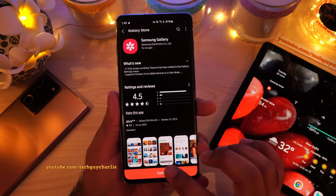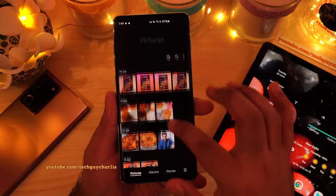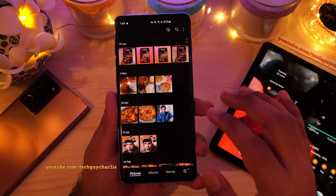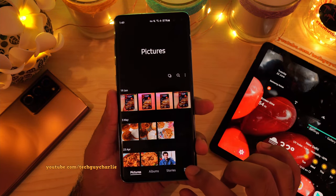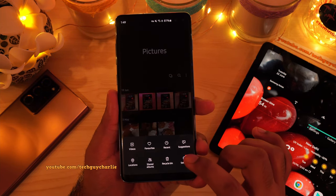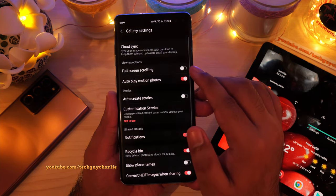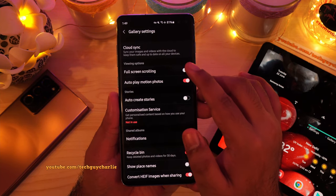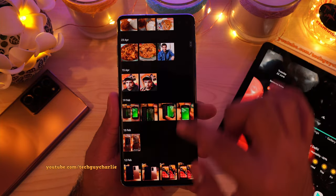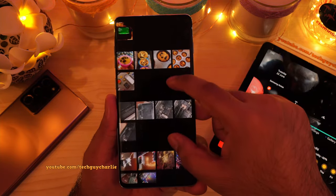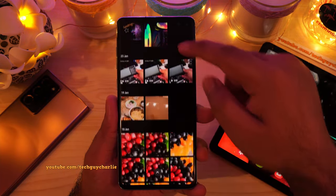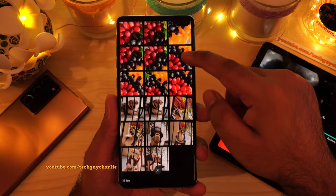Once the gallery app has been updated, open it up. You will notice that we don't have full screen scrolling yet — that's because we need to enable it from the settings. So once again, open up the gallery and tap on these three lines, then go into the gallery settings and enable the option for full screen scrolling. Now whenever you scroll through your photos and videos, you will get full screen scrolling, giving you a more immersive view. Man, that looks amazing!